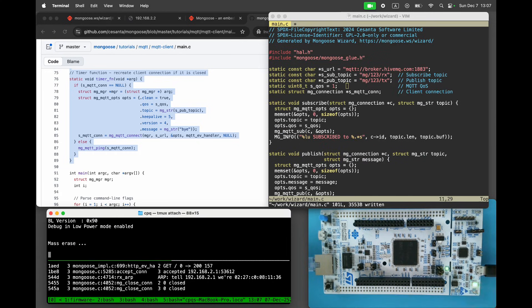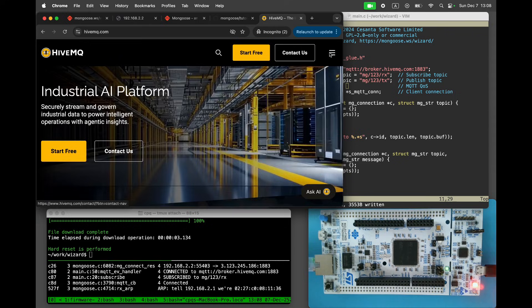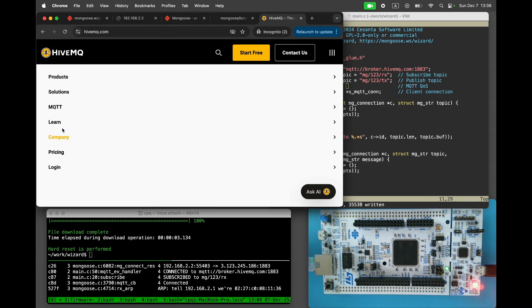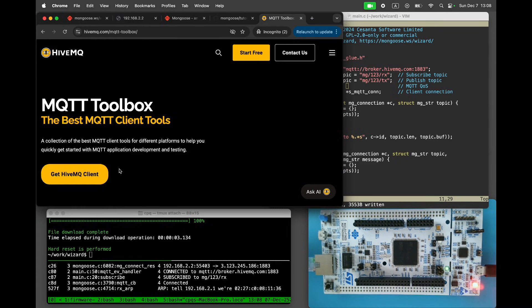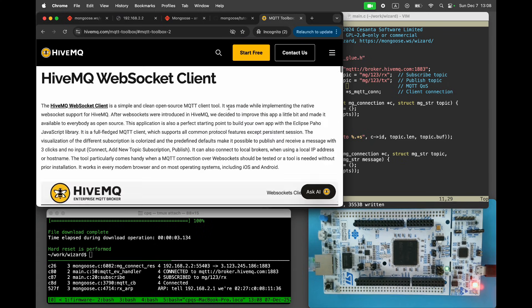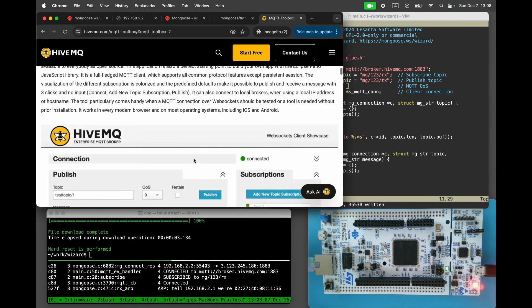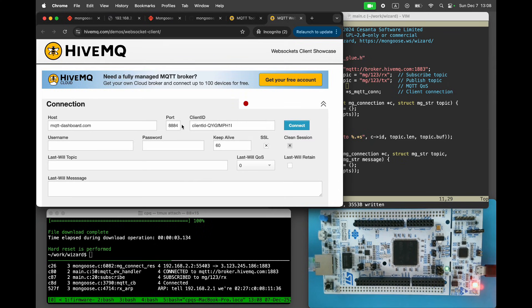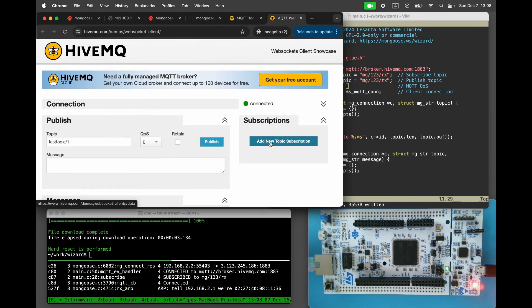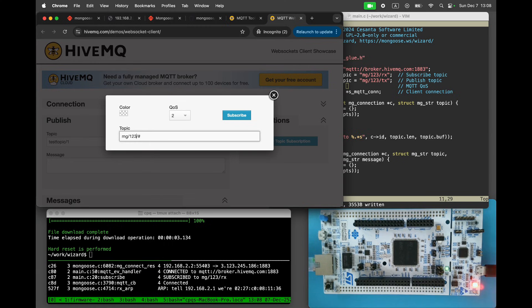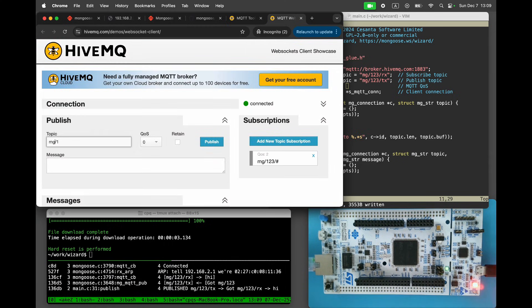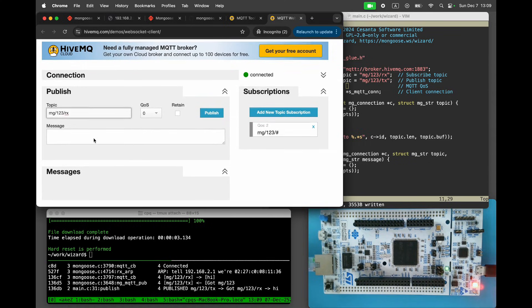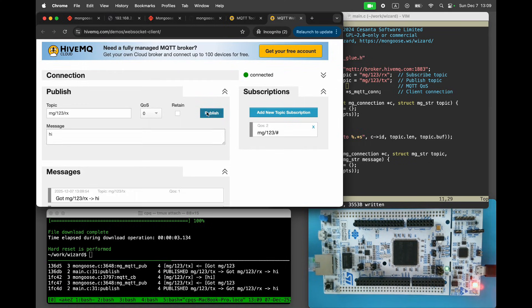Rebuild and refresh the firmware. Open the HiveMQ web client. Connect and subscribe to the MG123 hash topic. Publish a message to the MG123Rx topic. The device responds on the MG123 Tx topic.